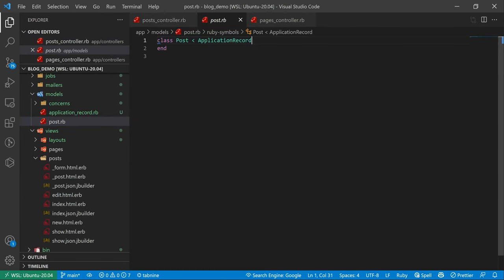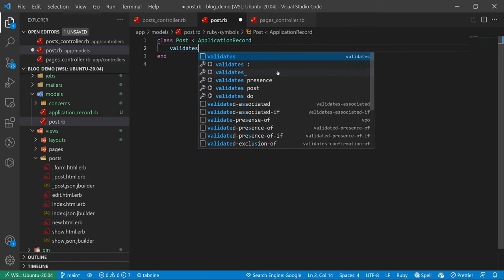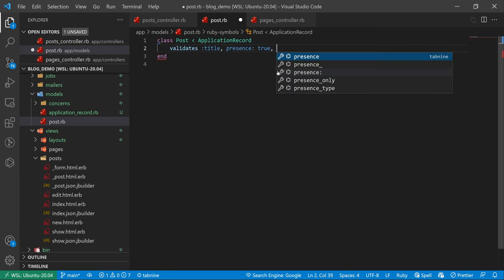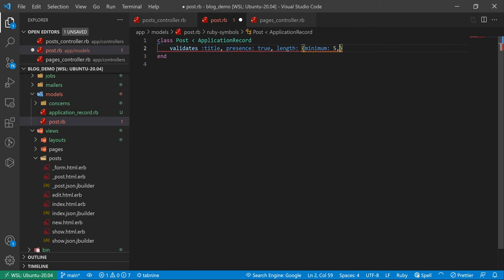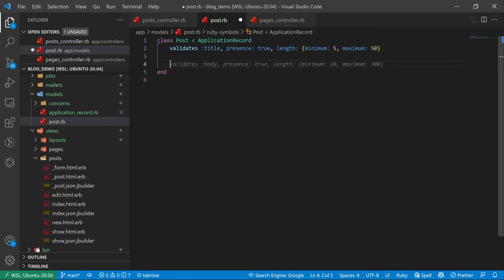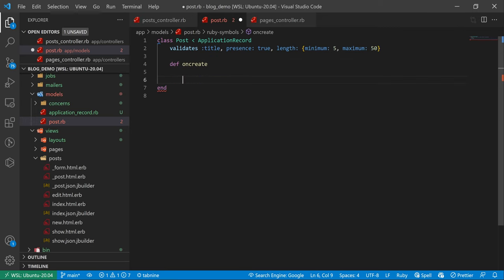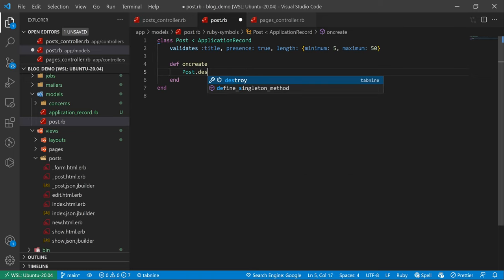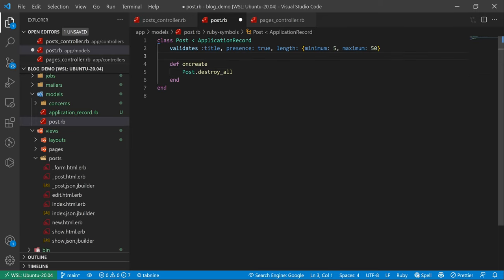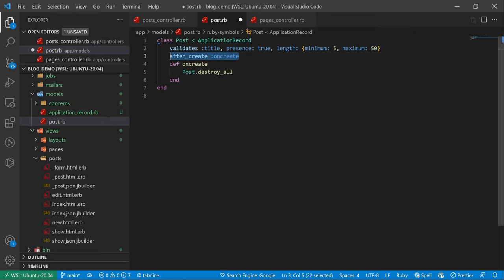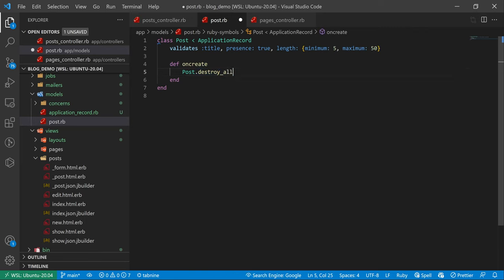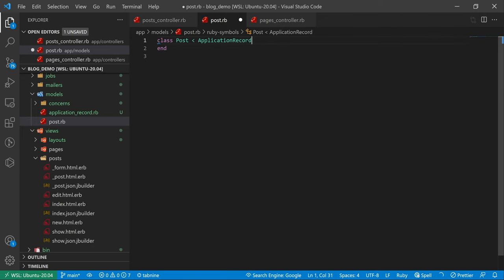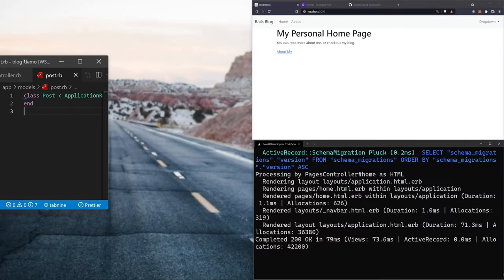The post model is an empty class, but in here you can do all sorts of things. For example, I can `validates :title, presence: true, length: { minimum: 5, maximum: 50 }`. I can also do callbacks like `after_create` to destroy all posts — just to show the possibilities. The whole point of MVC is that in the model you handle your database connections and business logic. We'll leave this blank in our actual post model for now.